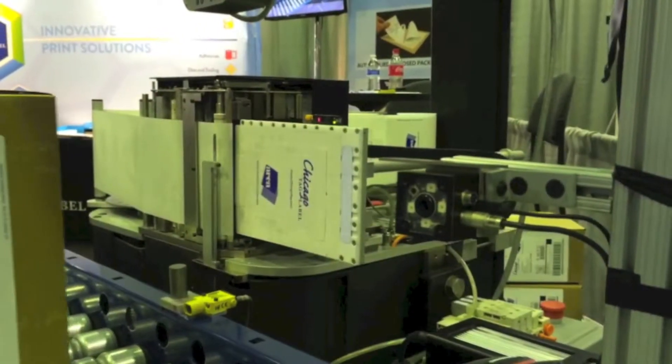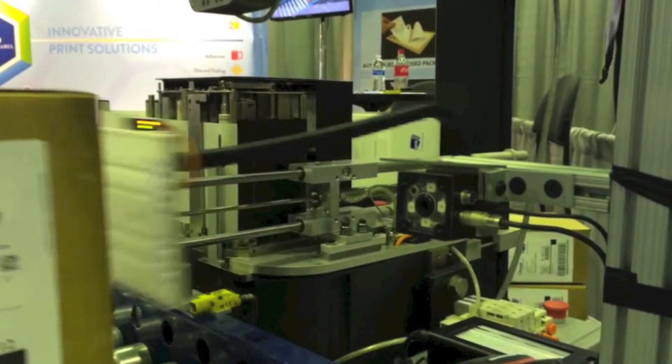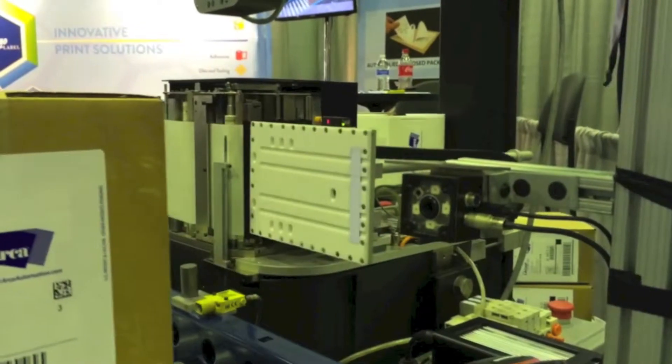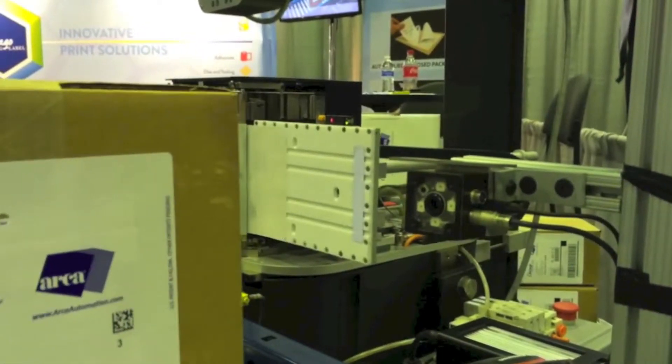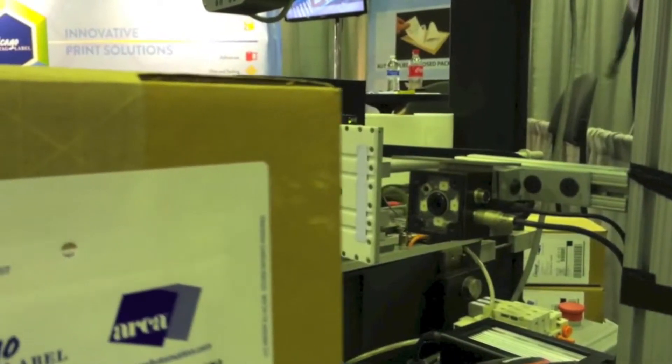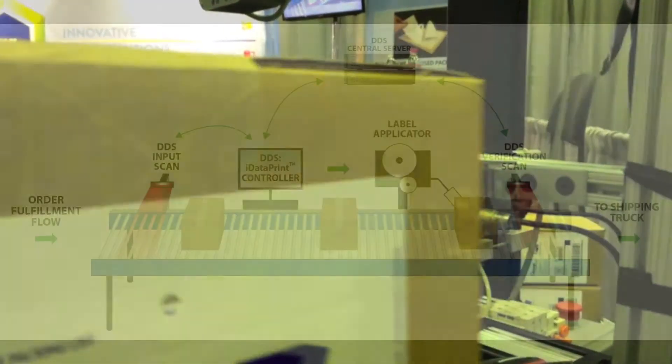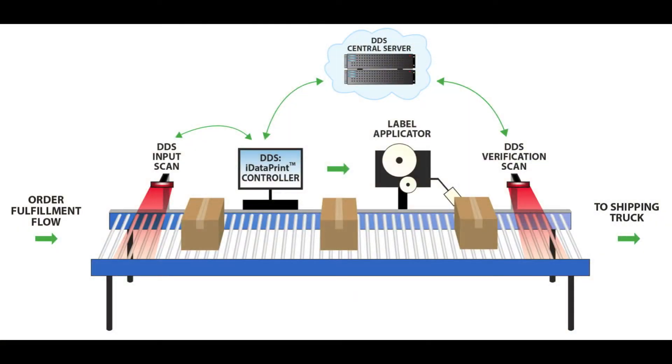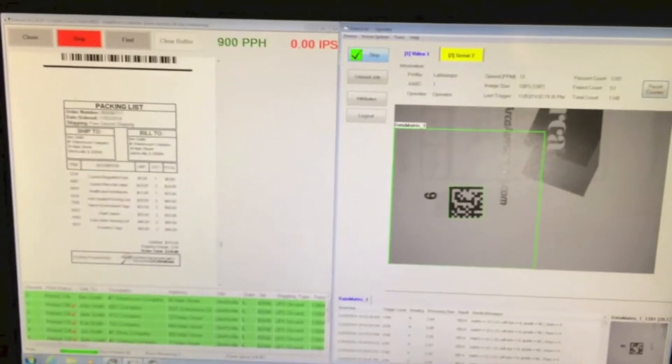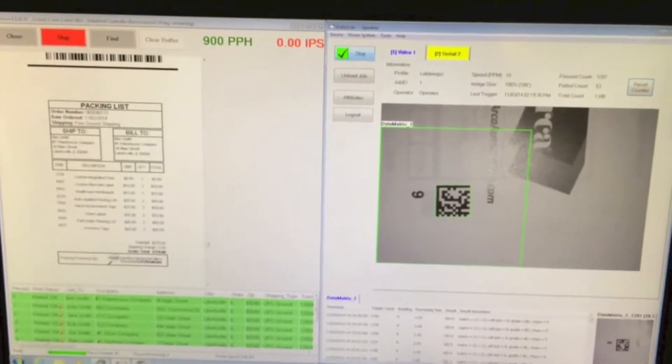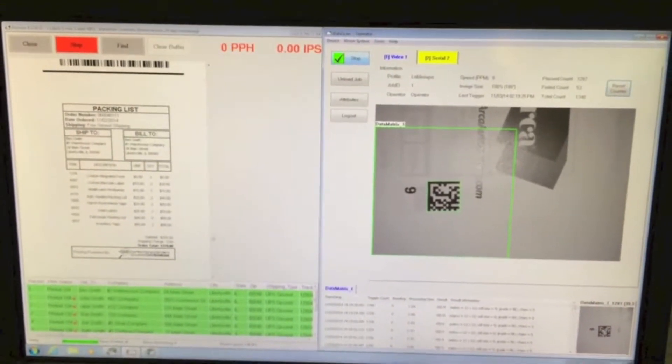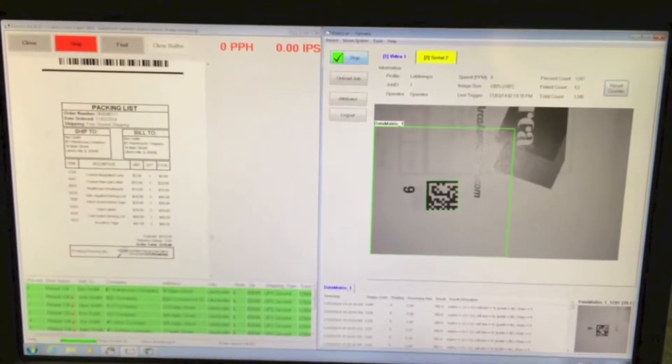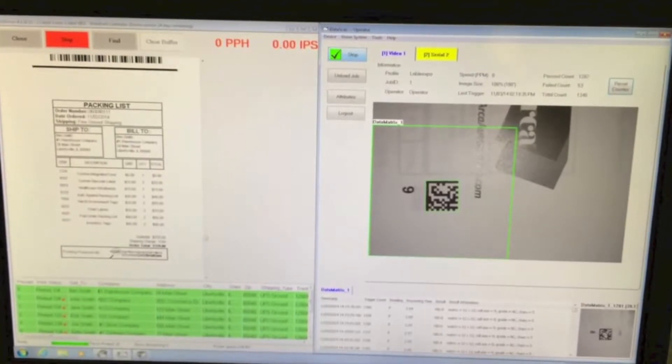As the finished packages continue down the conveyor, a scanning device reads the identifying barcode on the package. Using this information, the system queries the database for your customer's order. The iData scan system then sends the appropriate data to the printer for creation of the packing list and shipping label.